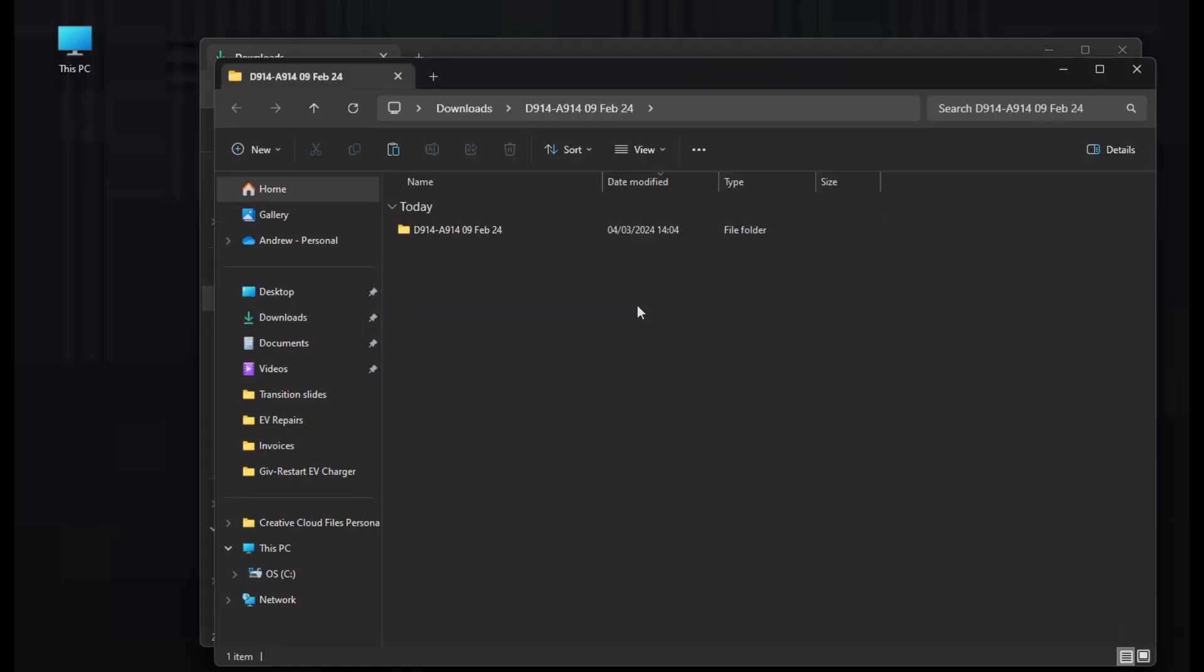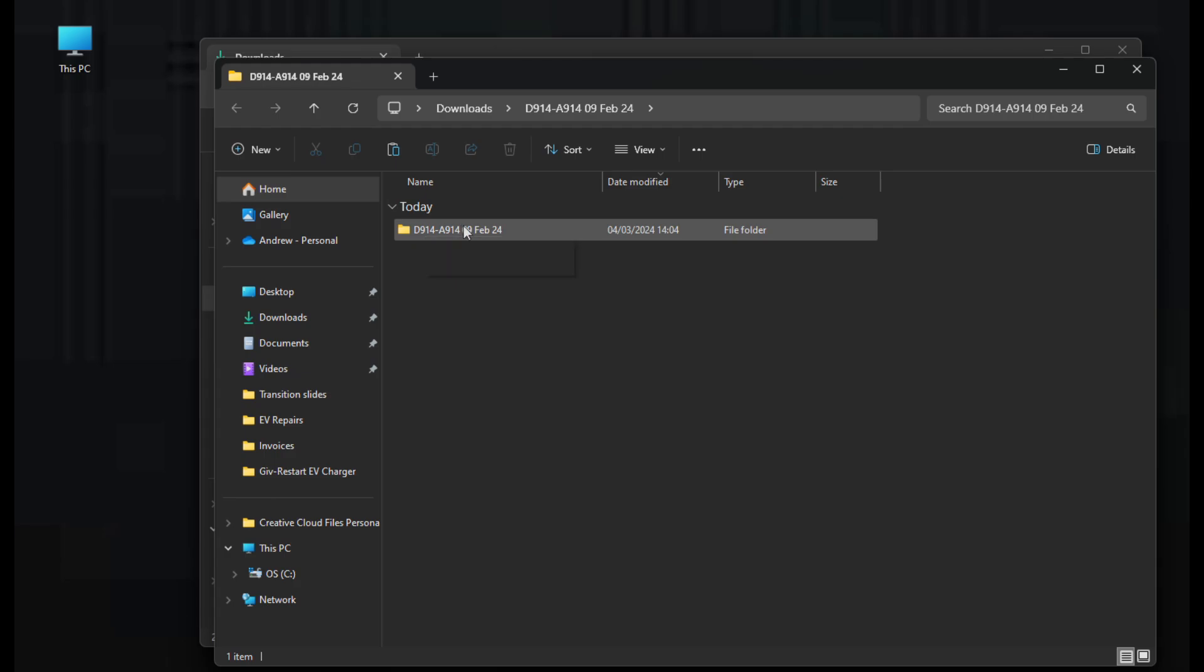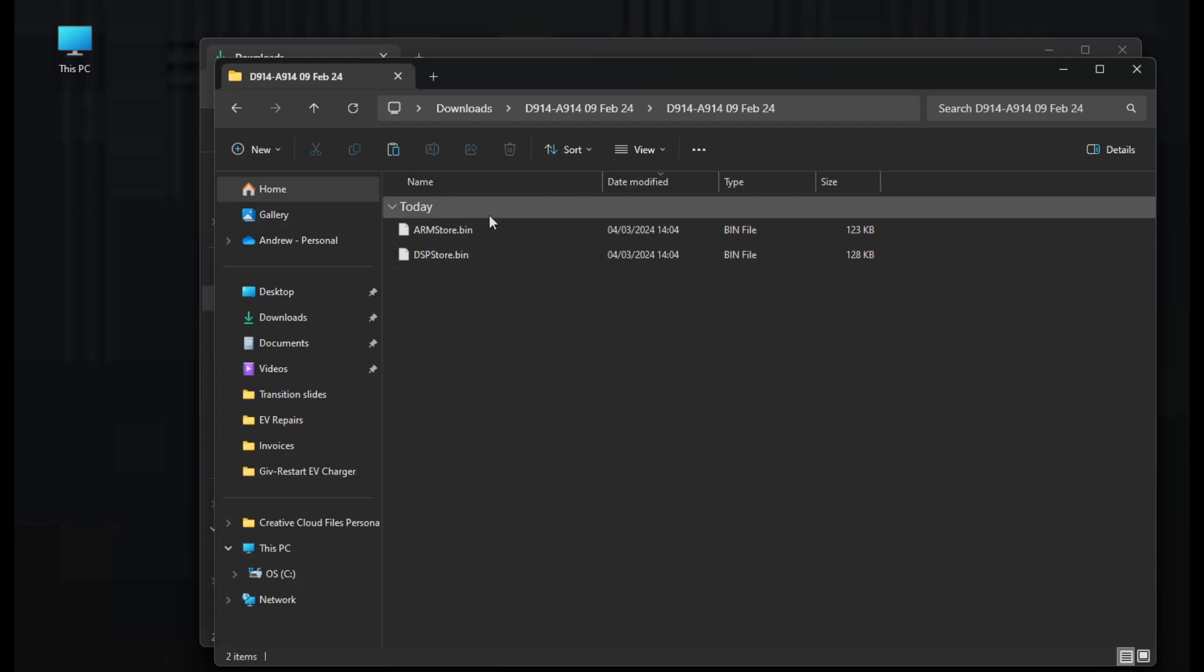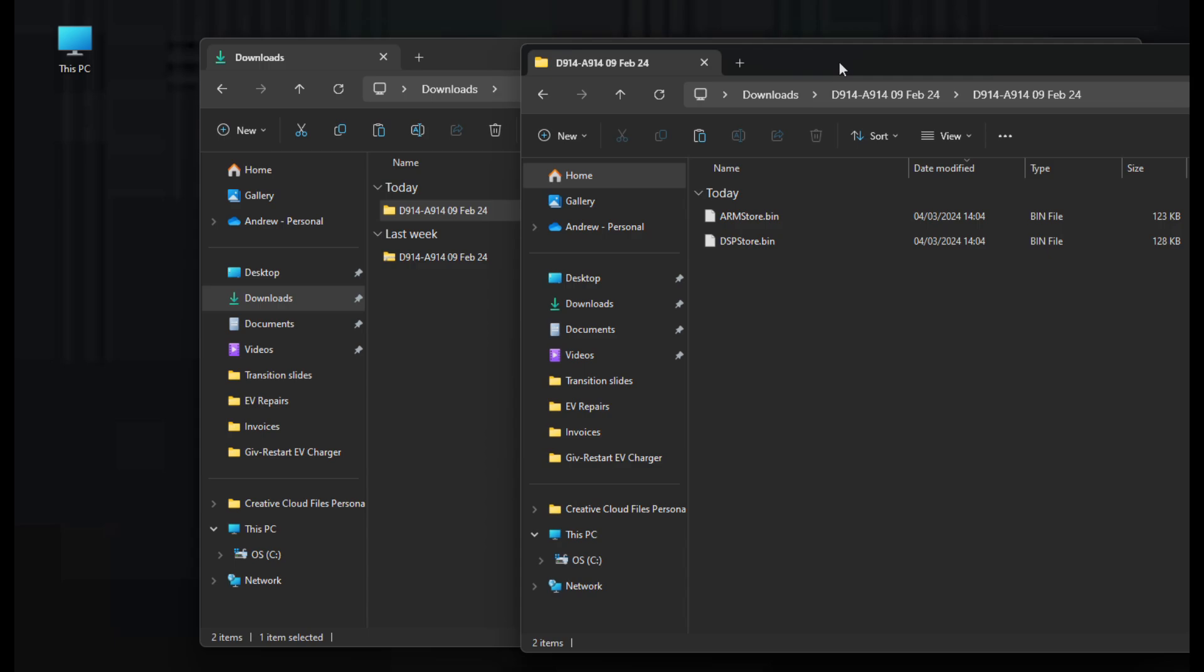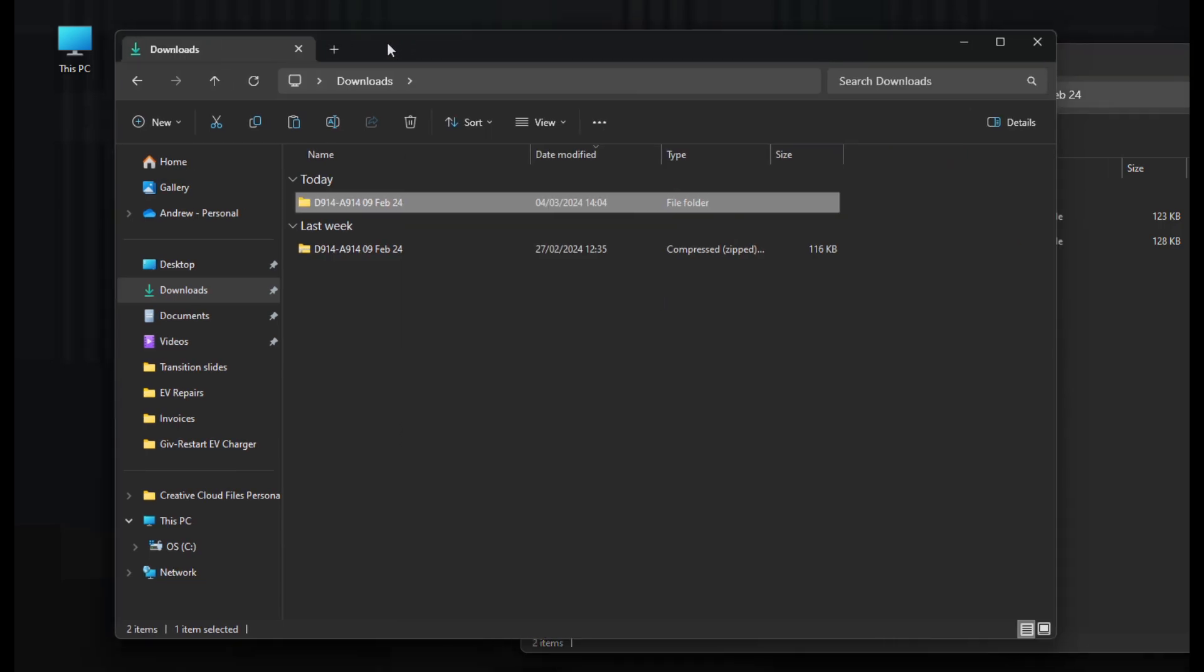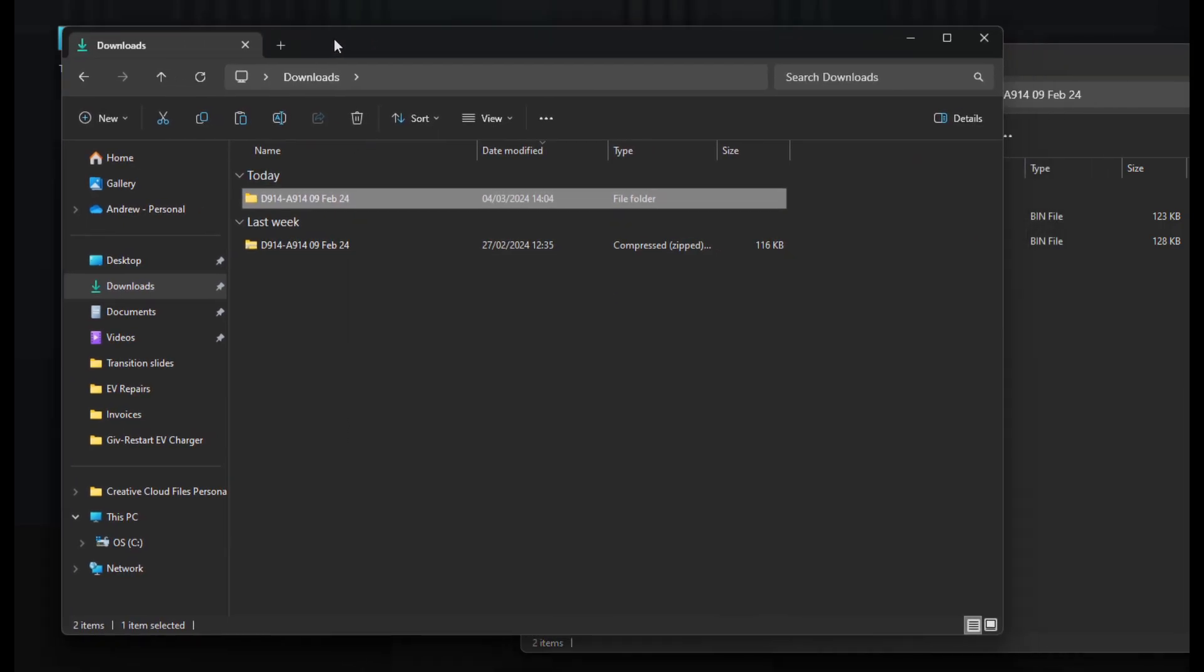A window pops up and I'm going to go inside that folder which is where our firmware files are. You can see those there. I'm going to put those just to one side and then I'm going to go back to this downloads window and go to This PC.